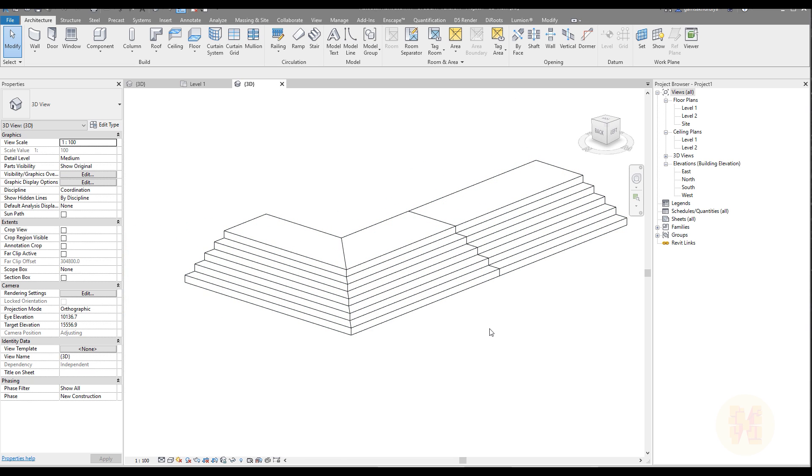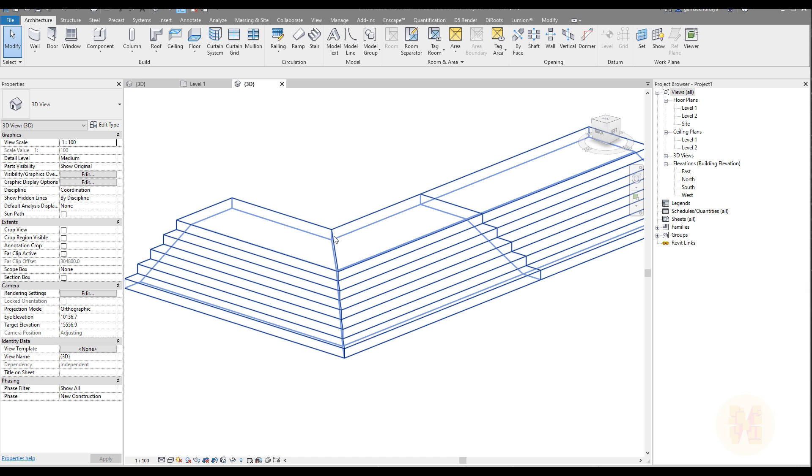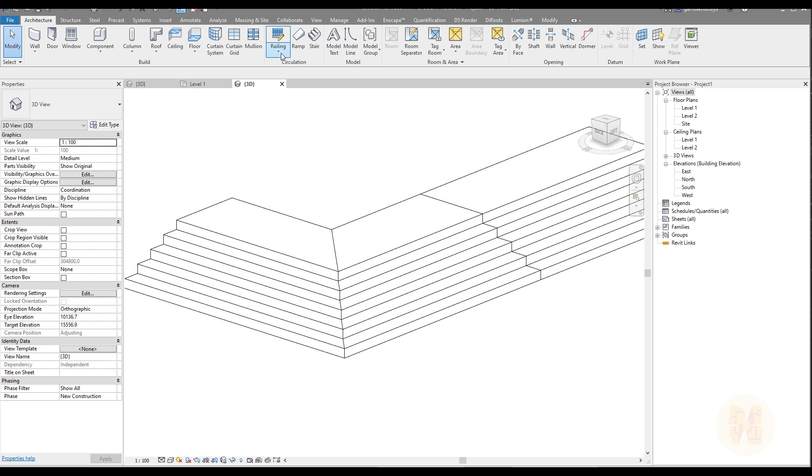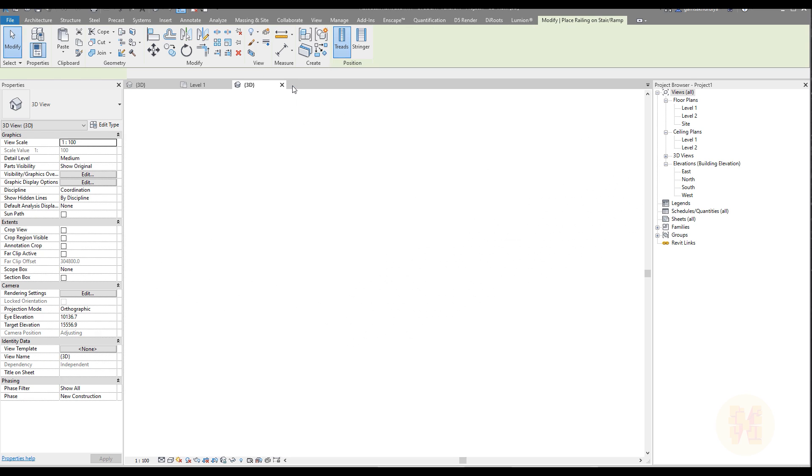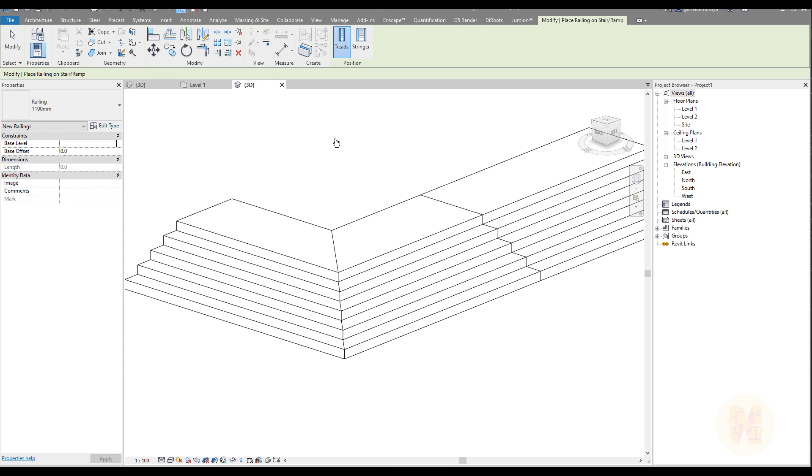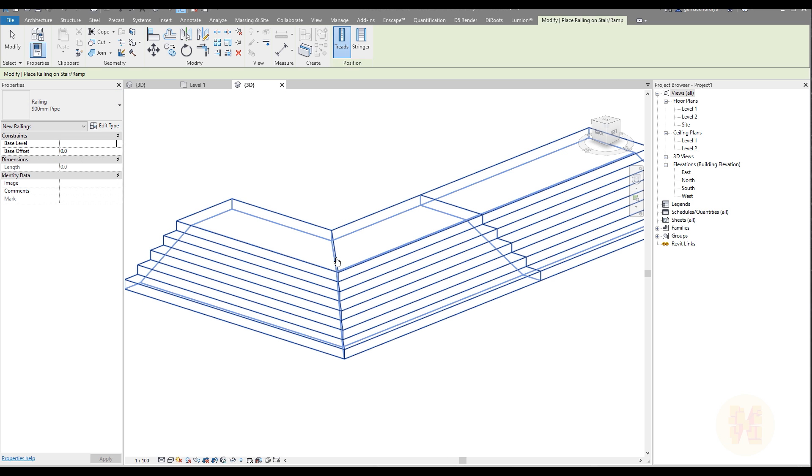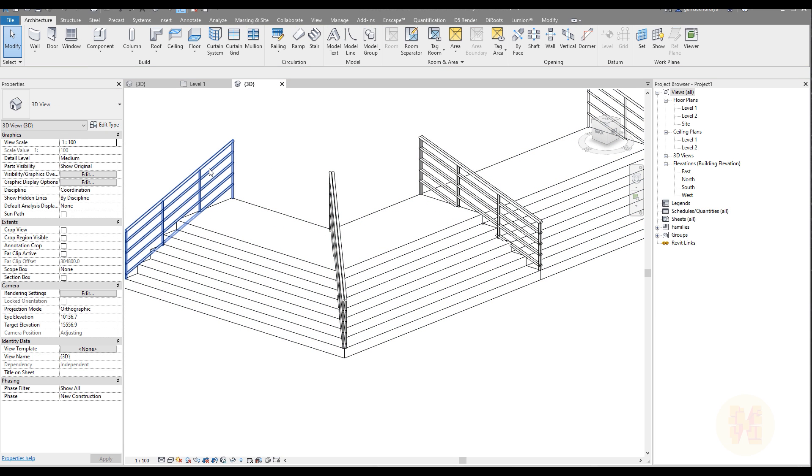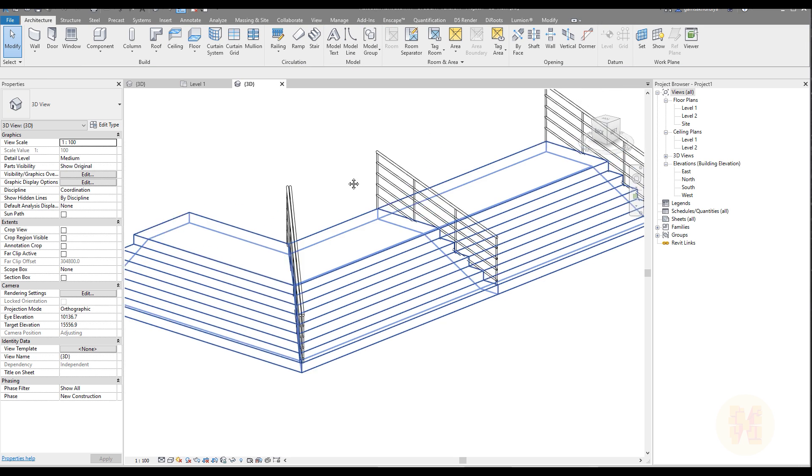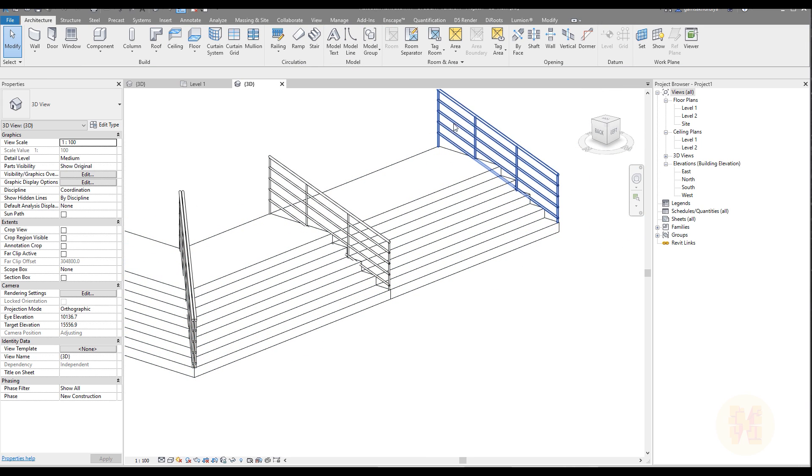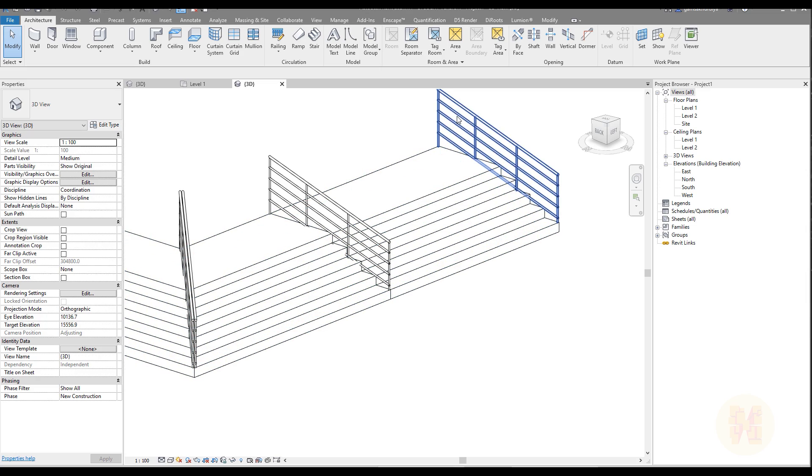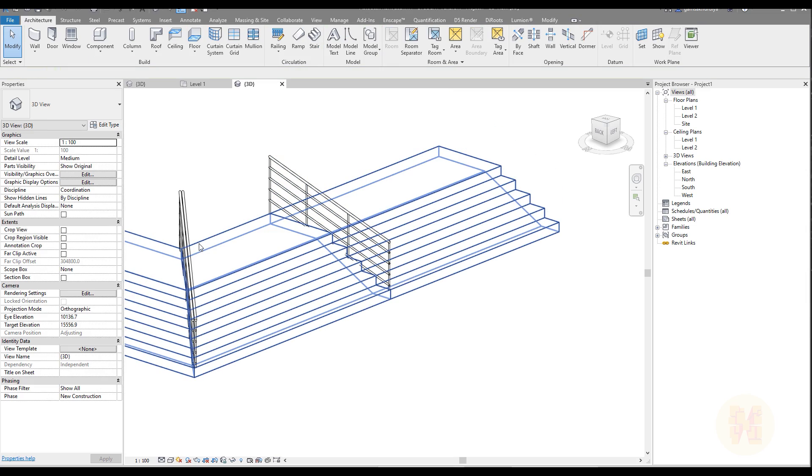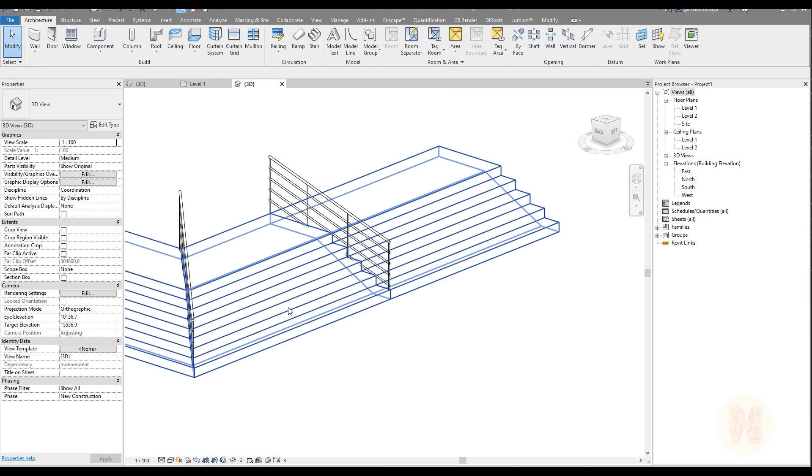After that you can add some railings, for example for this part, because we have the joining joint part. How can we do that? Just go to the ribbon menu, find the railing, open it up, and place on the stair ramp. You can choose, for example, the pipe one and just place it here. Delete which you don't need - for example this one I don't need, and this one I don't need.